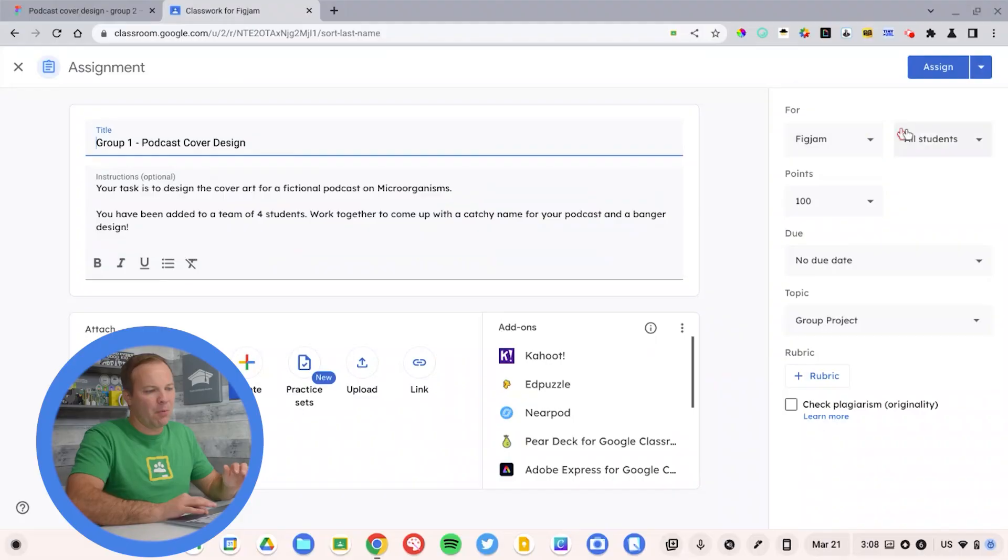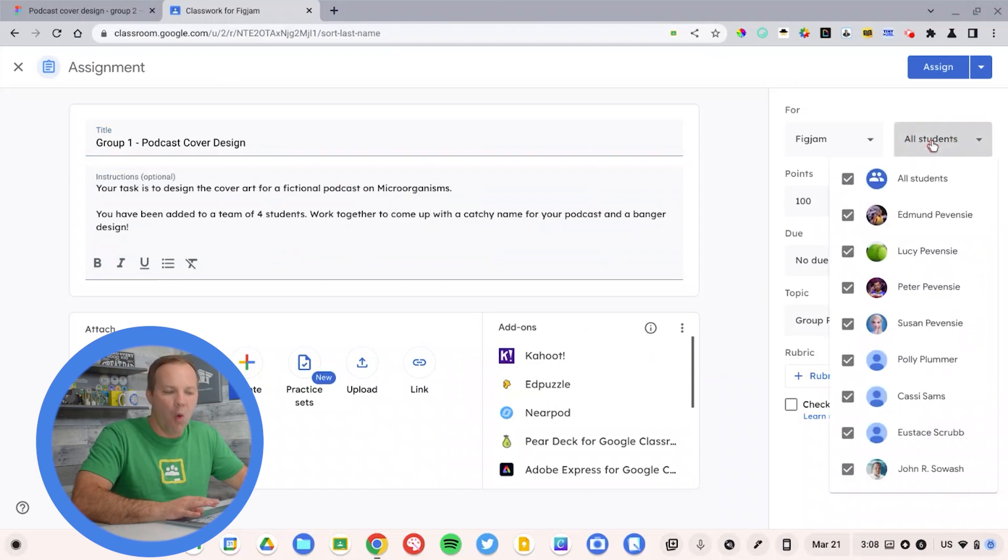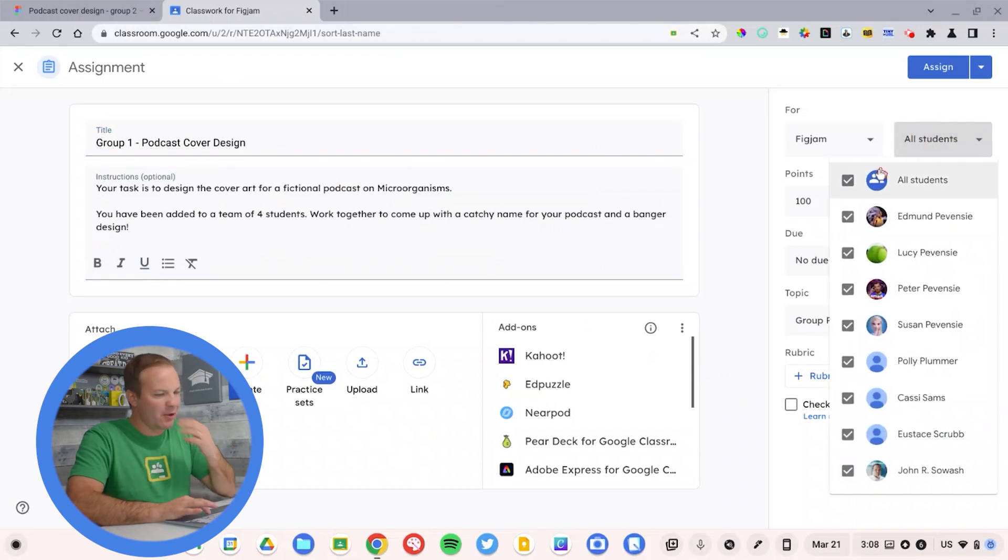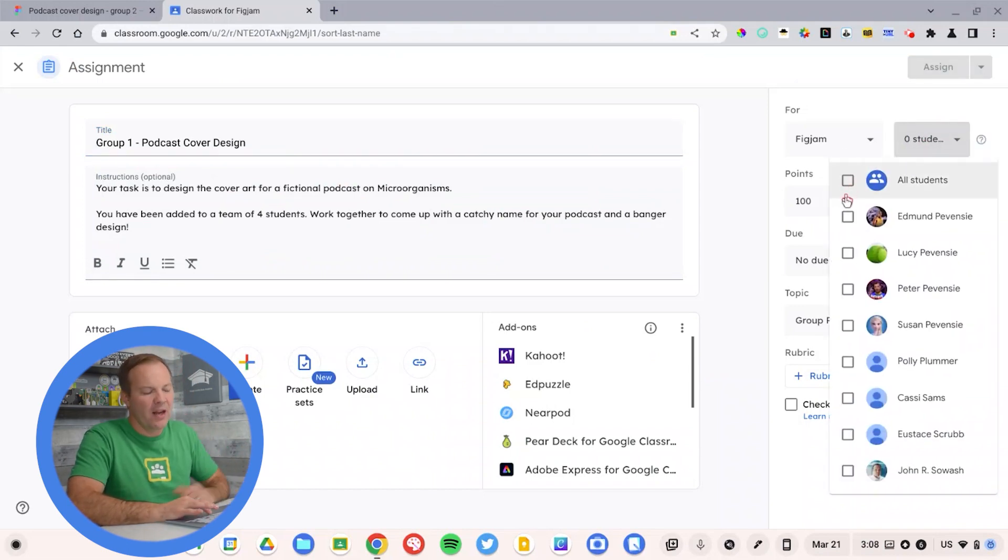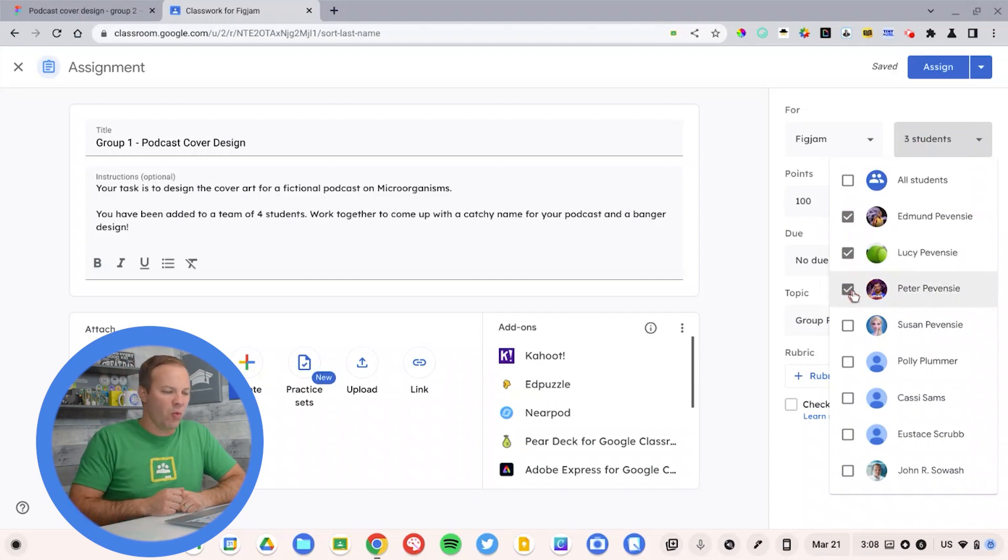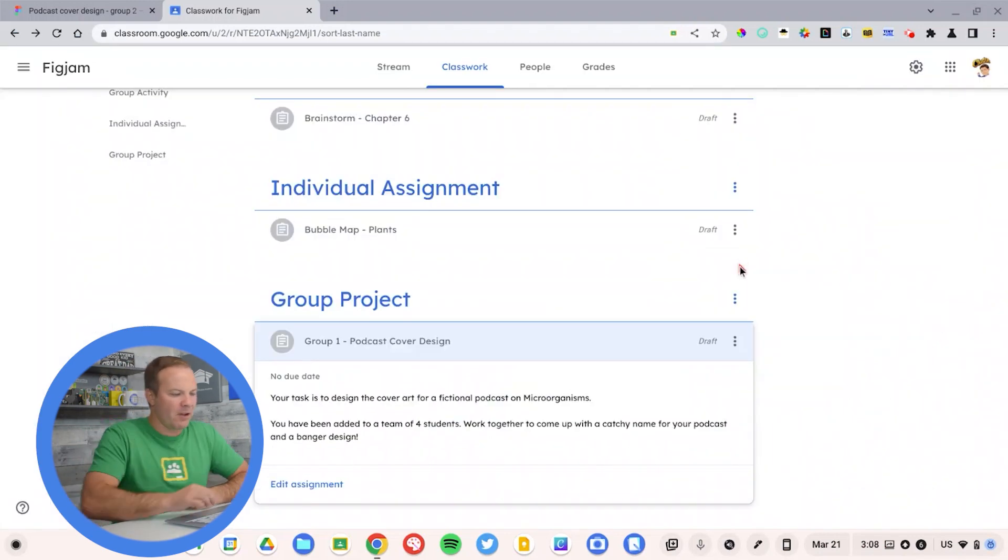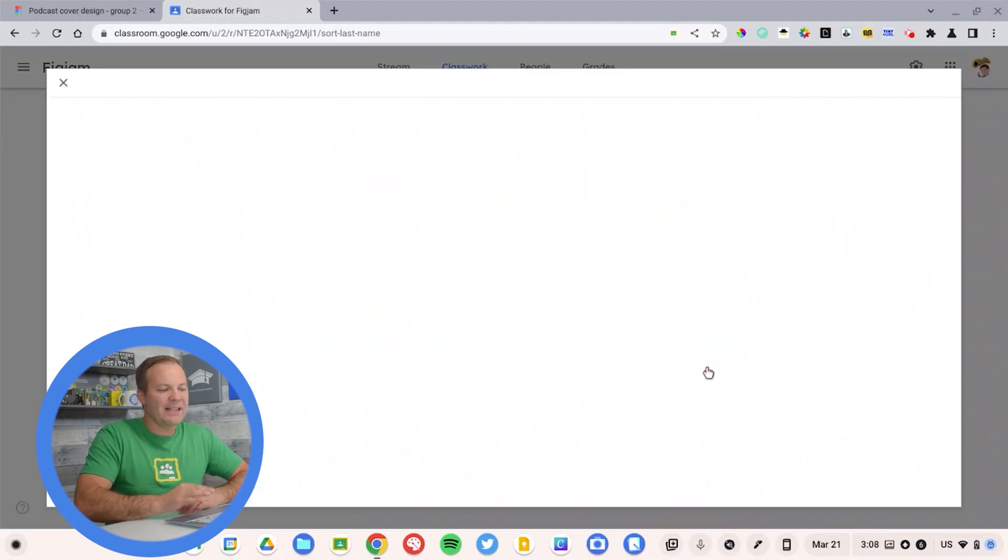As you can see here, all the tasks, and then I'm going to go to the student selector up in the top right corner. I'm not assigning this to everyone. This is going to be group one and I'm going to have my students work in groups of three. So I'm going to assign Edmund, Lucy, and Peter to group one.